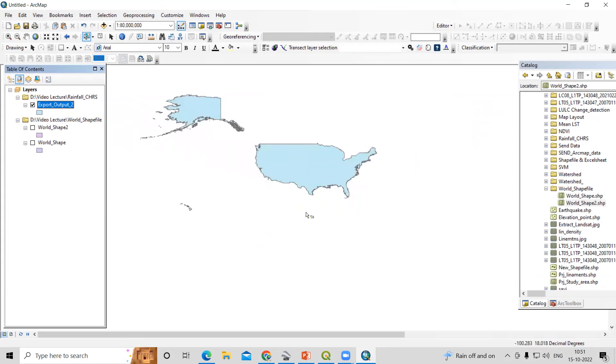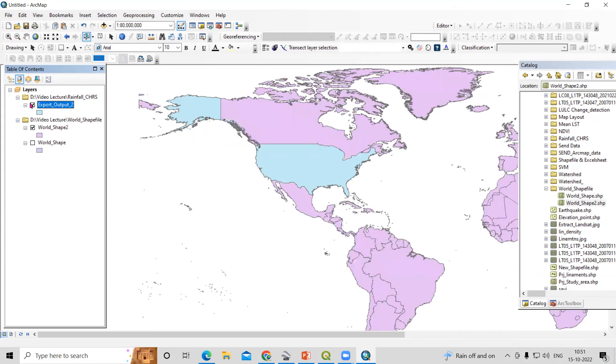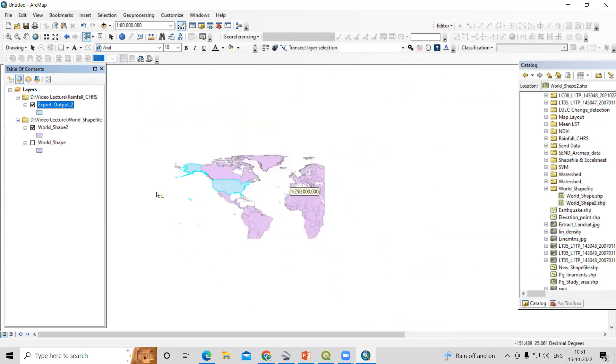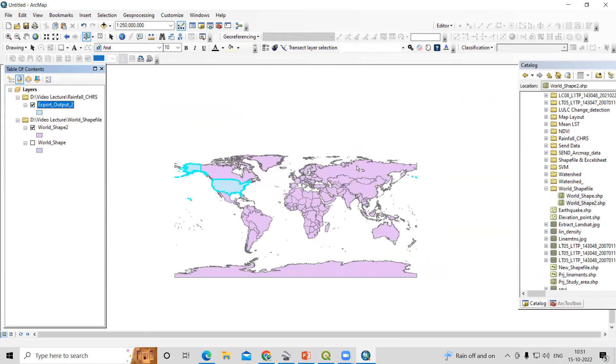So this way you can download the shapefile of the world very easily. If you have any doubts, you can ask me in the comment section. Thank you.